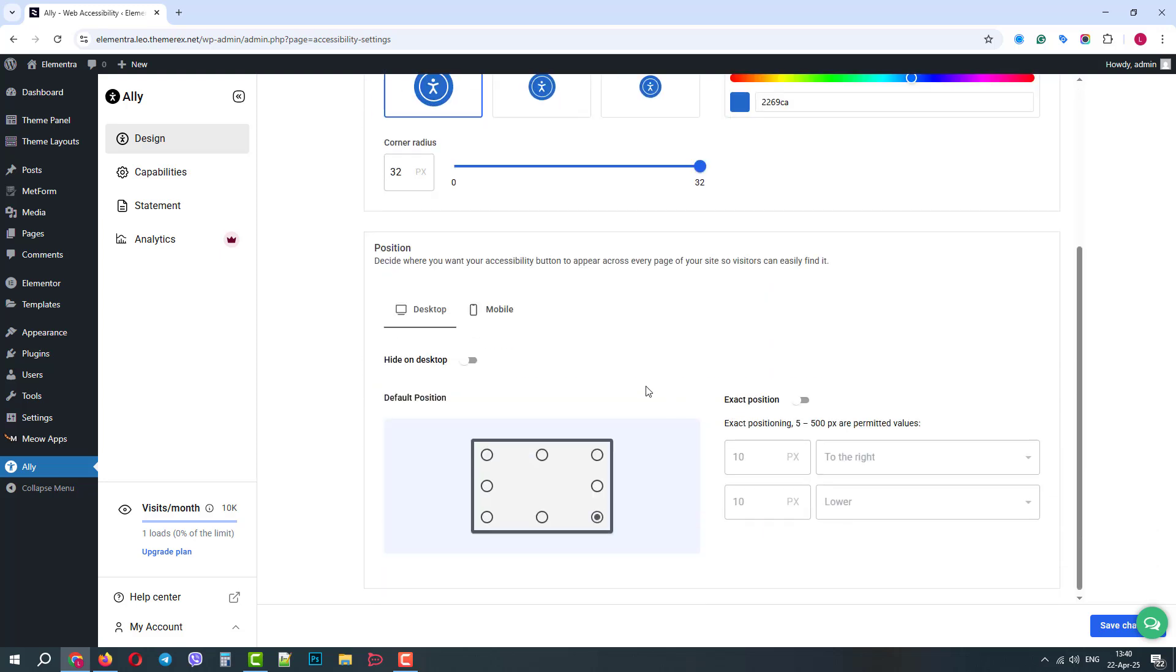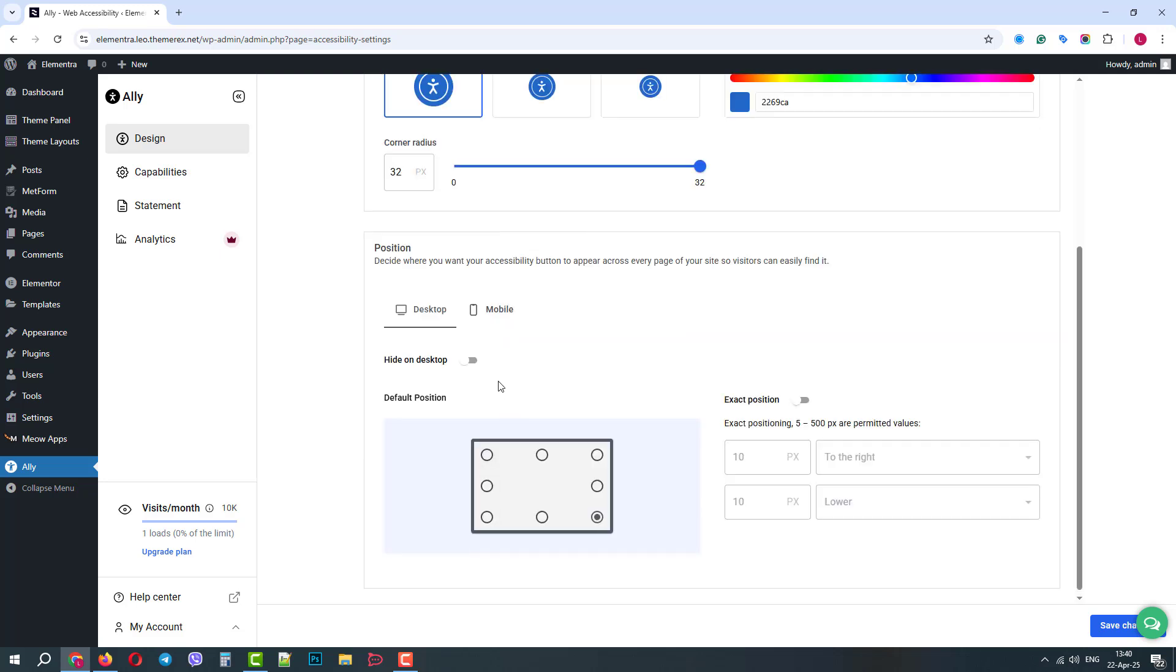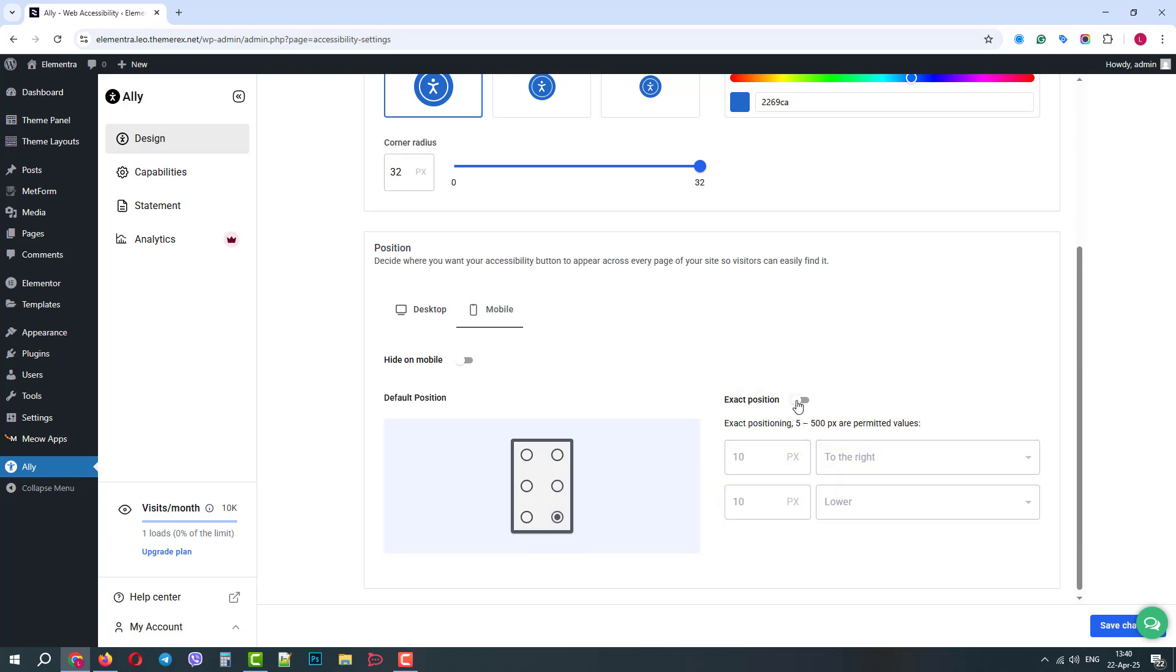If we scroll down, we can choose to display or hide our widget on different devices. We can also decide where exactly it will show up. On the right side, we can even give an exact positioning if we want to. Below we can save changes.